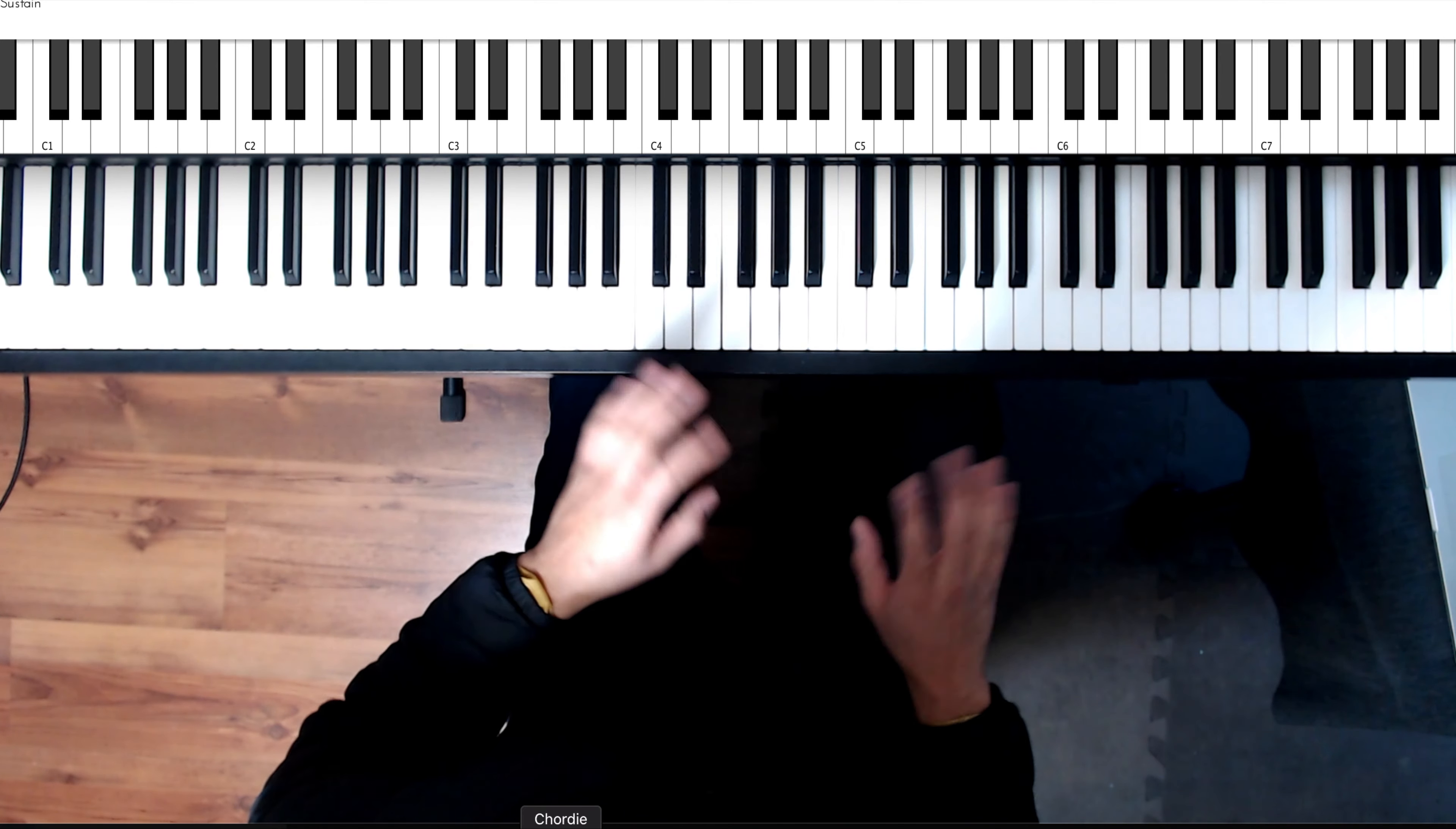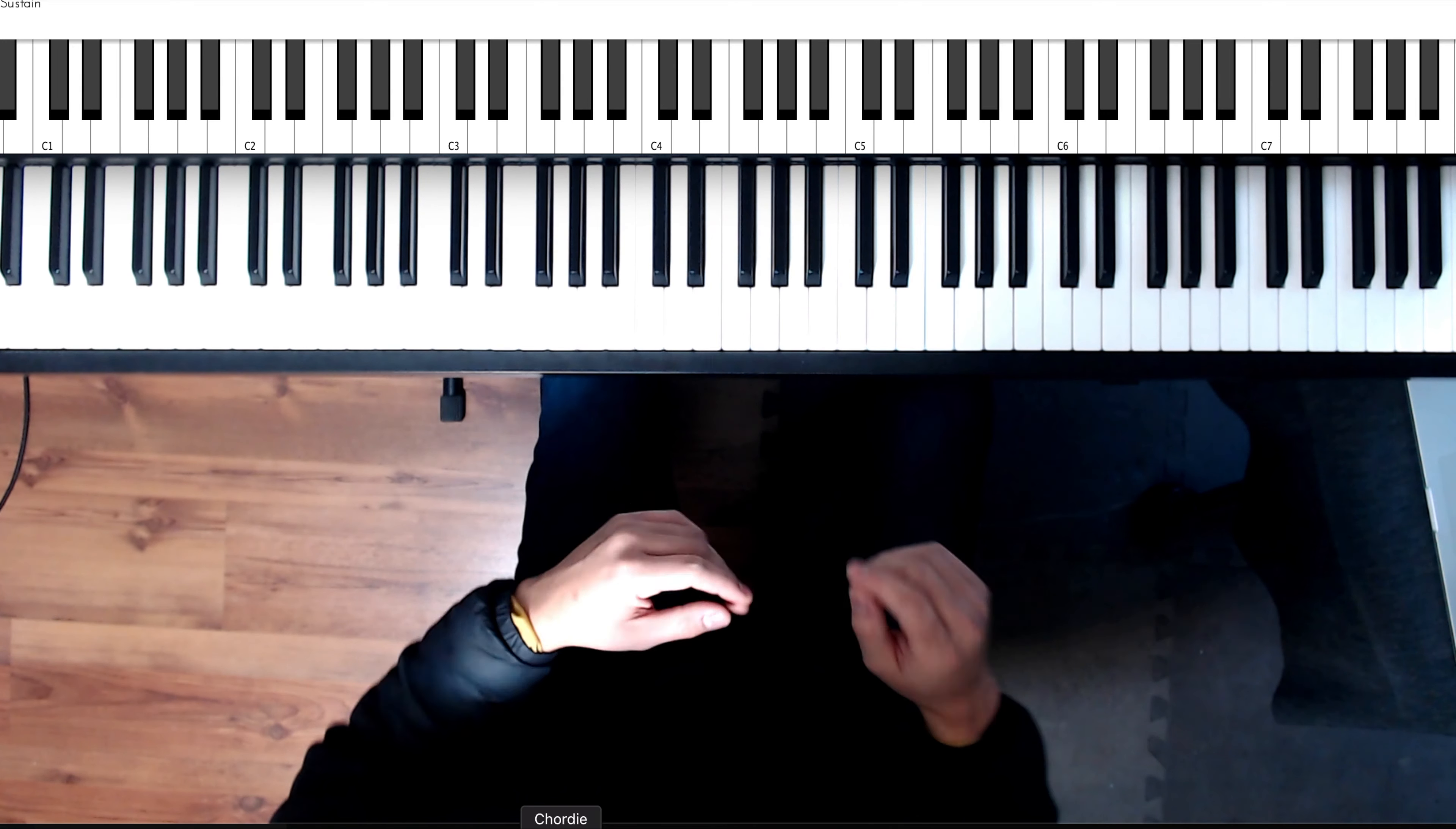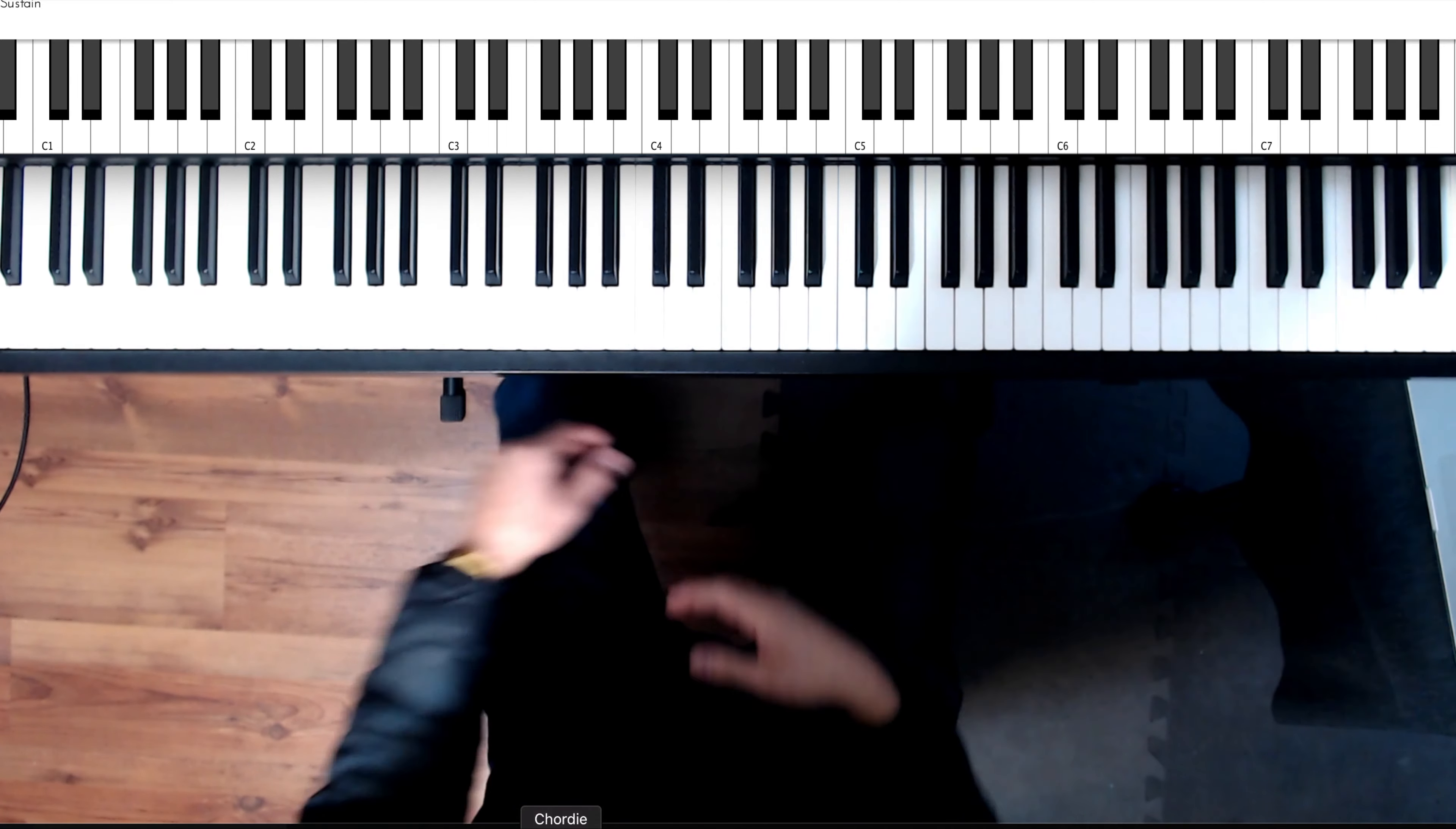We're gonna keep it nice and simple. We'll make some other videos where it gets a little more complicated. Today, we're gonna go over 1-4-5-4 progression. So C-F-G-F. So here we go.